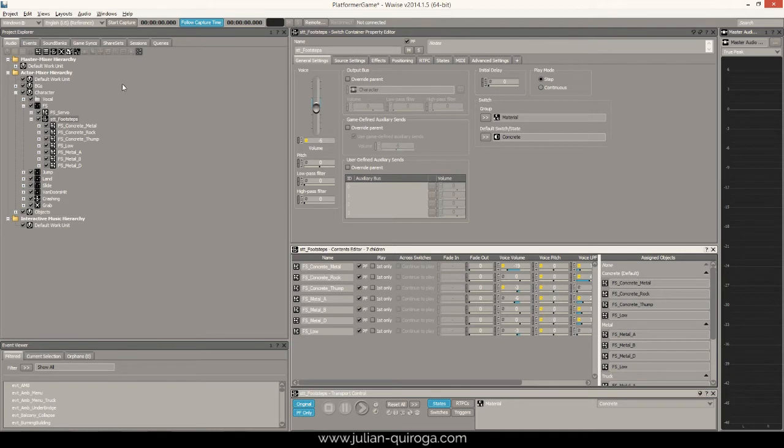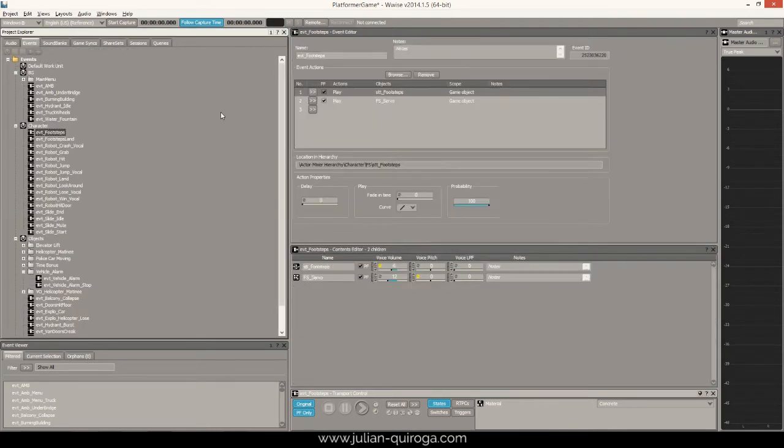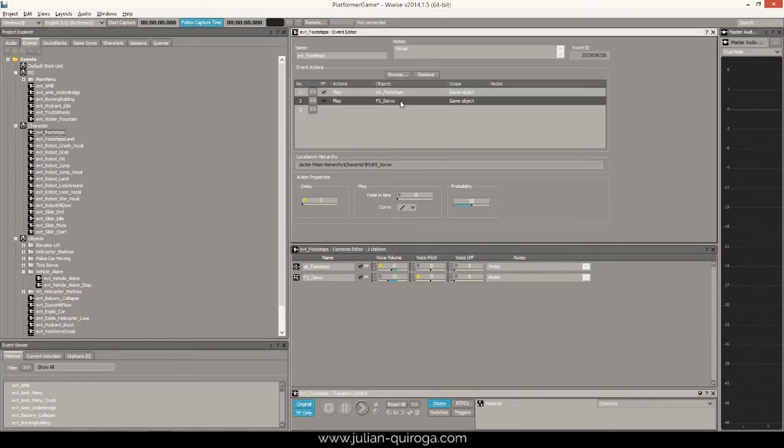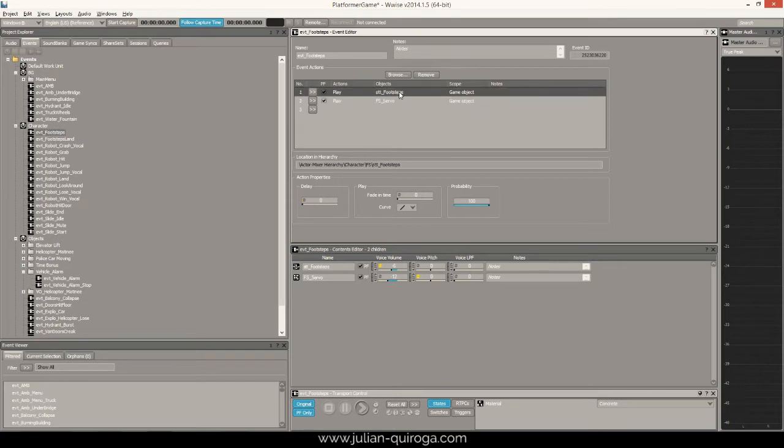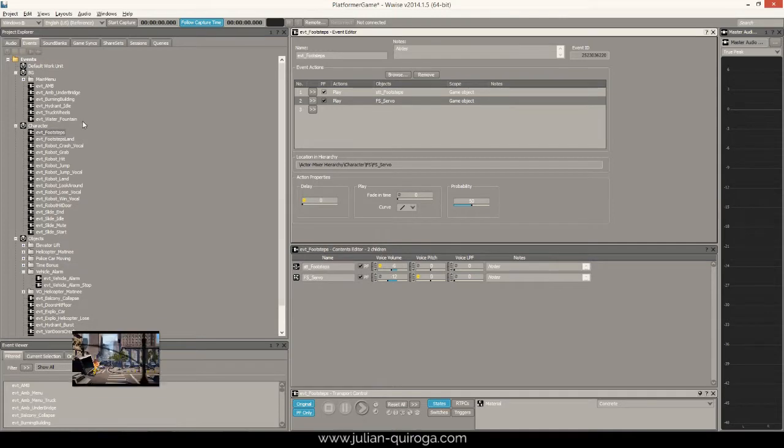Finally, the event combines the footstep switch with a servo layer with randomized delay to have the final footstep sound. Here is an example.